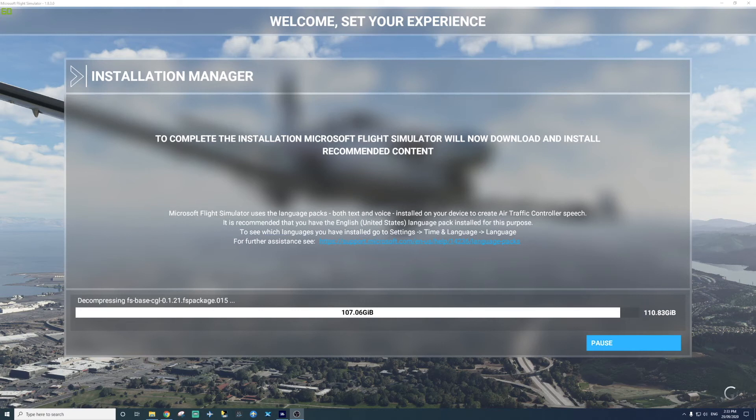In deluxe, you need to have 110 gigabytes, but I think the standard is like 90 gigabytes. So yeah, keep that in mind.